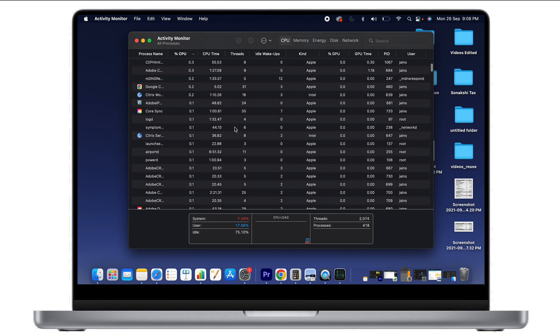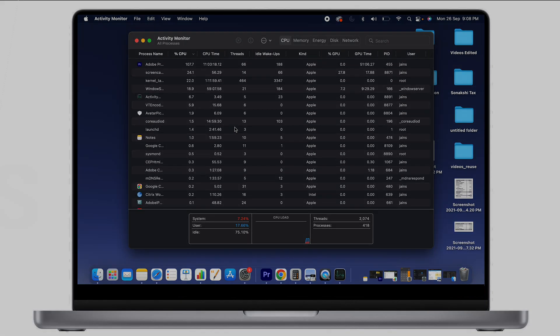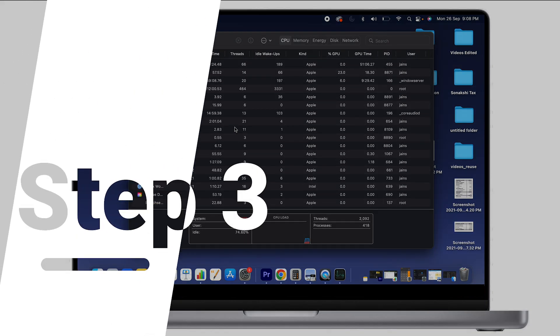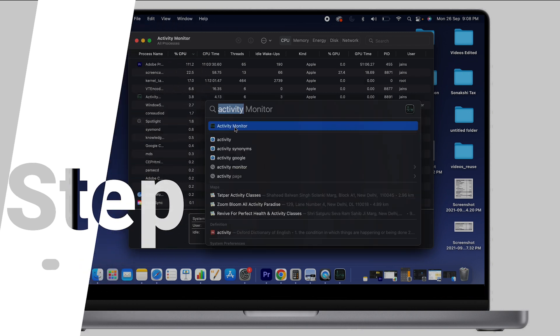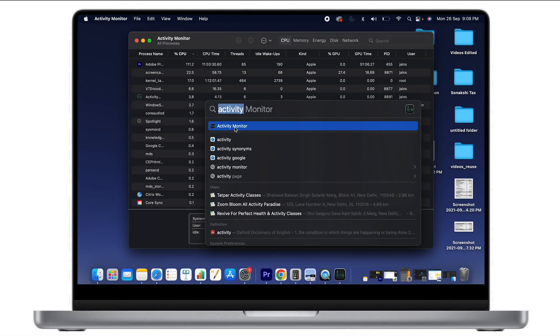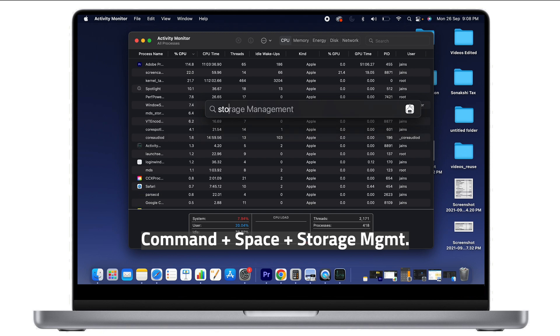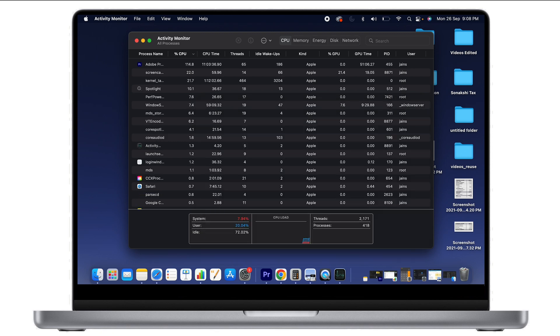Now, the third part is how much storage is being used by macOS. For that, again hit Command+Space and type 'Storage.'